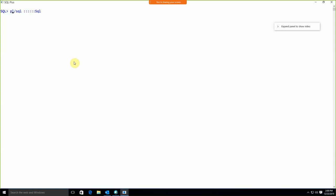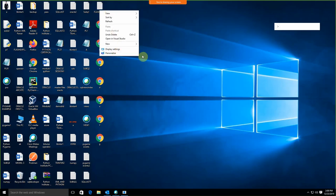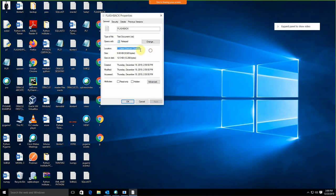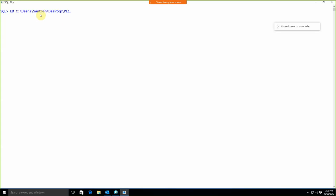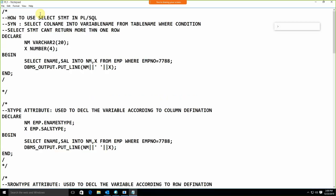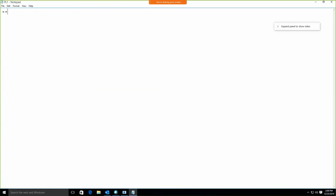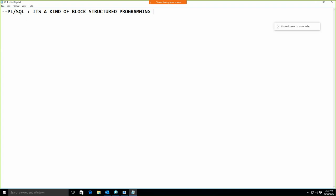Now we need to start with PL/SQL. Let me open Notepad using the 'ed' command — 'ed' stands for edit — and I'll create a file called pl1.sql on the desktop. PL stands for Programming Language, and PL/SQL is a kind of block-structured programming language.